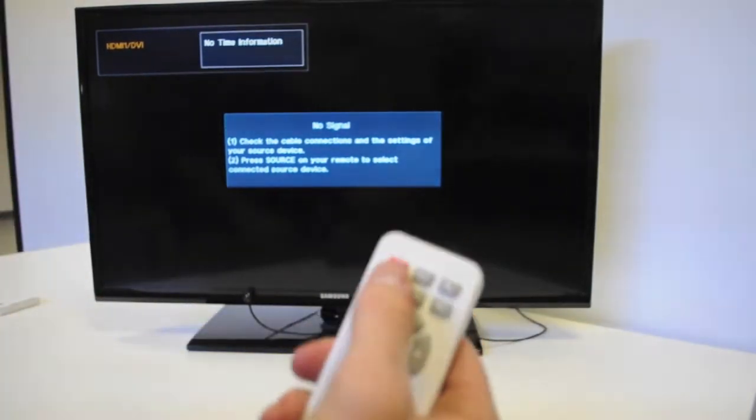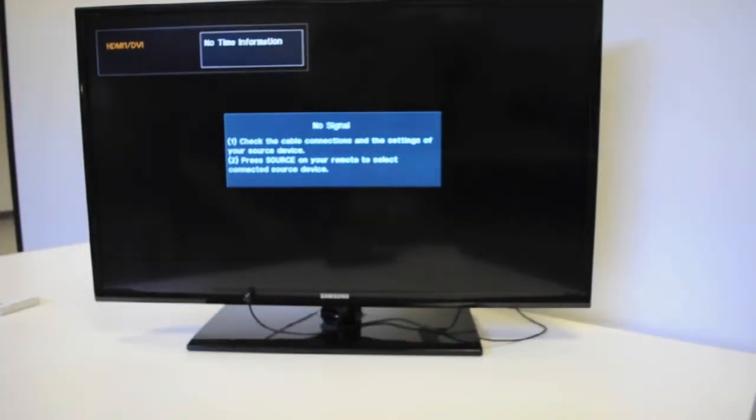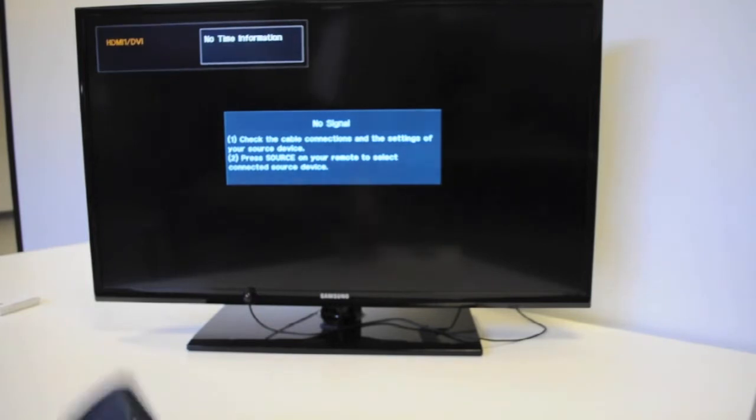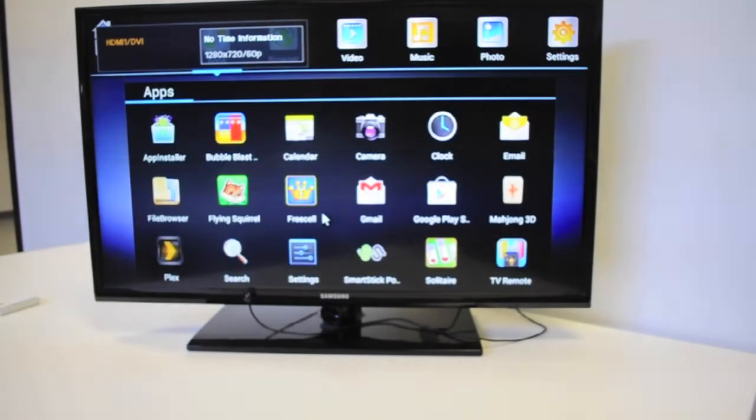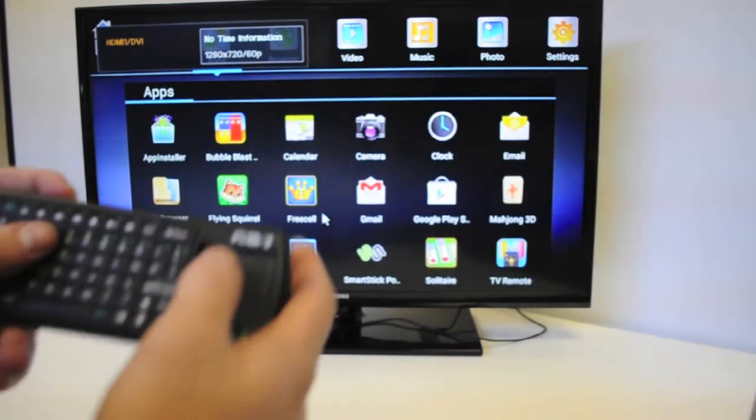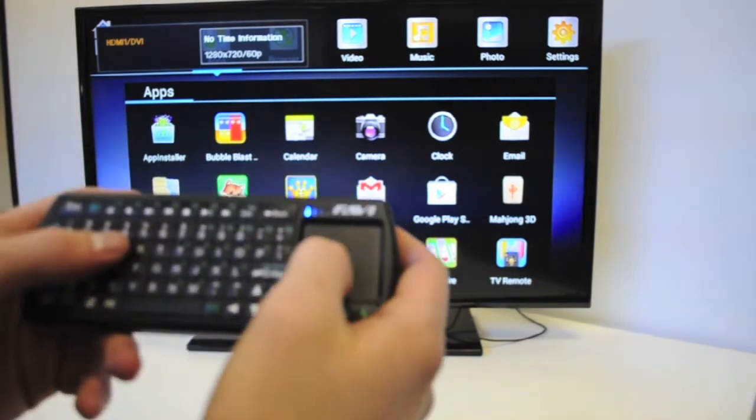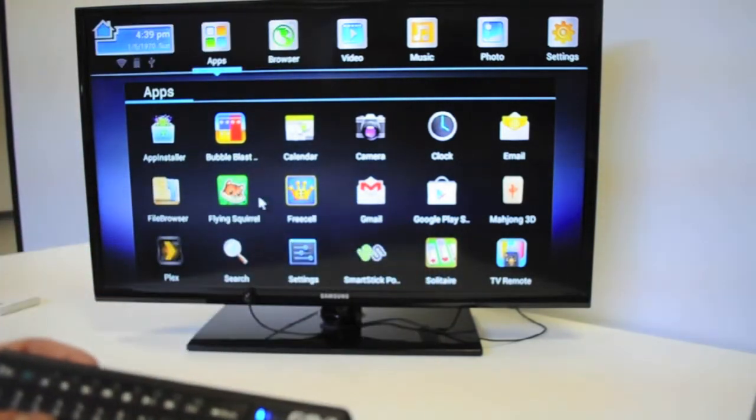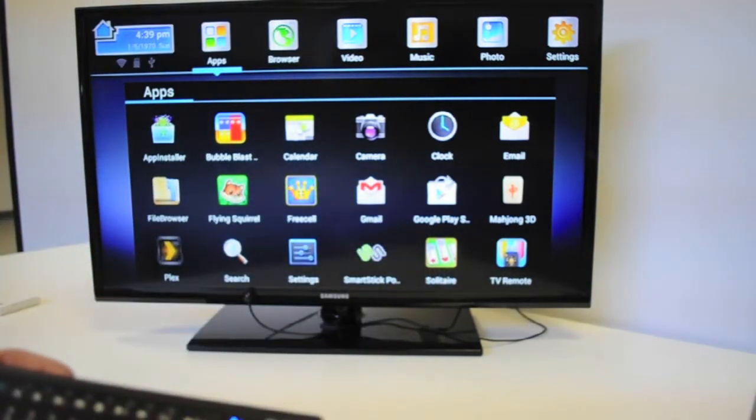We're going to turn the device on. With our wireless keyboard, you can see we can navigate around the screen.